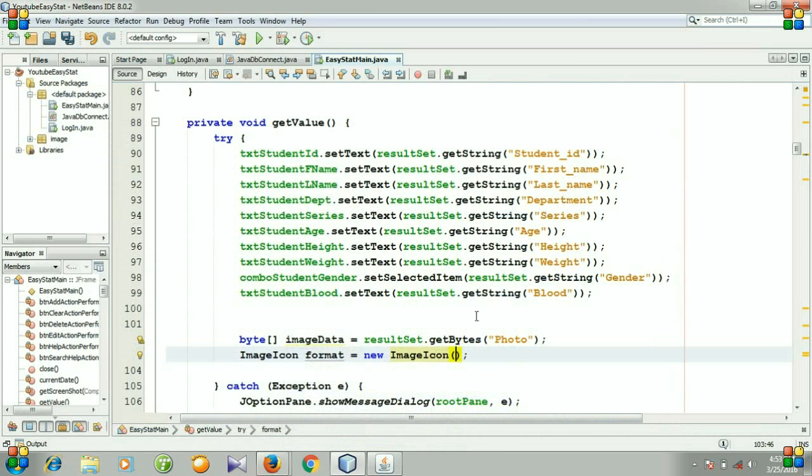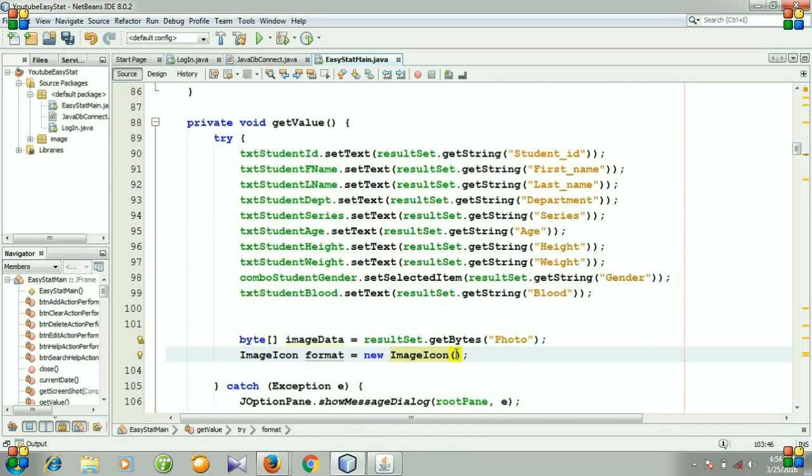For doing this, we need to create a method and call it inside our ImageIcon. First I'm going to call it and name my method scaledImage. It will take three parameters.